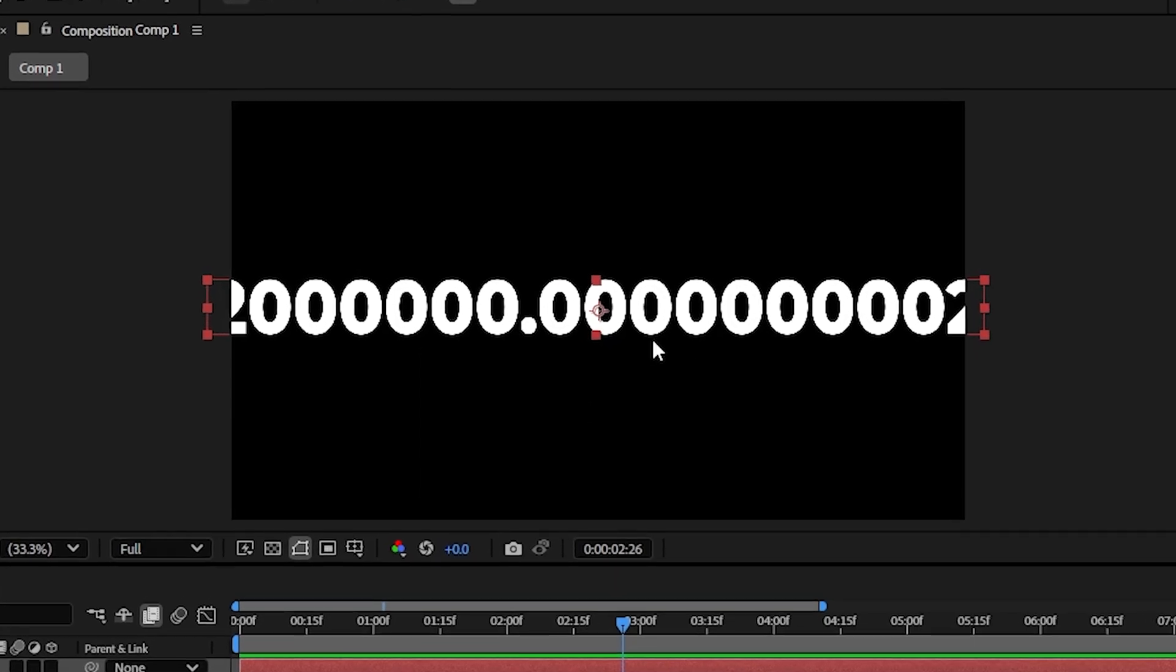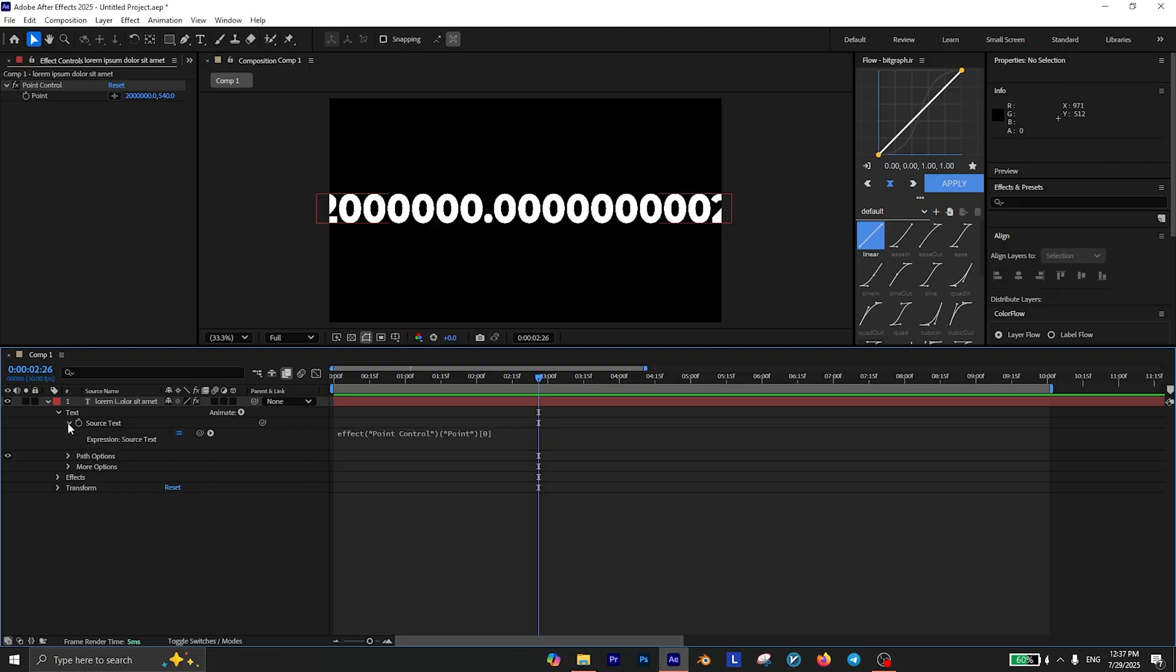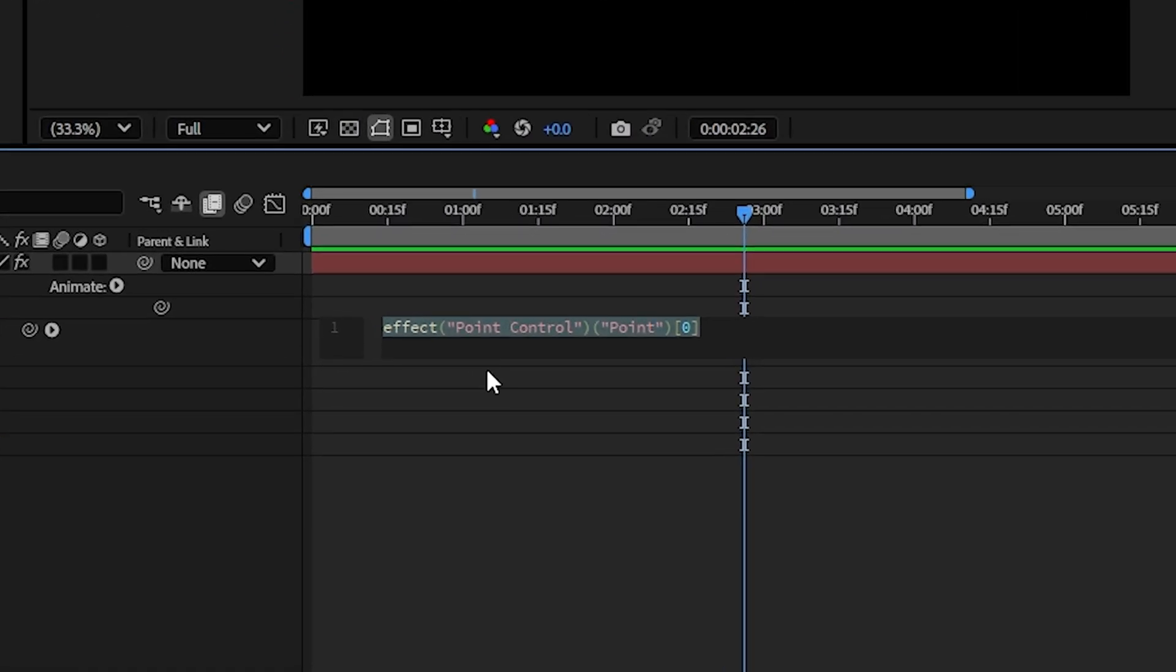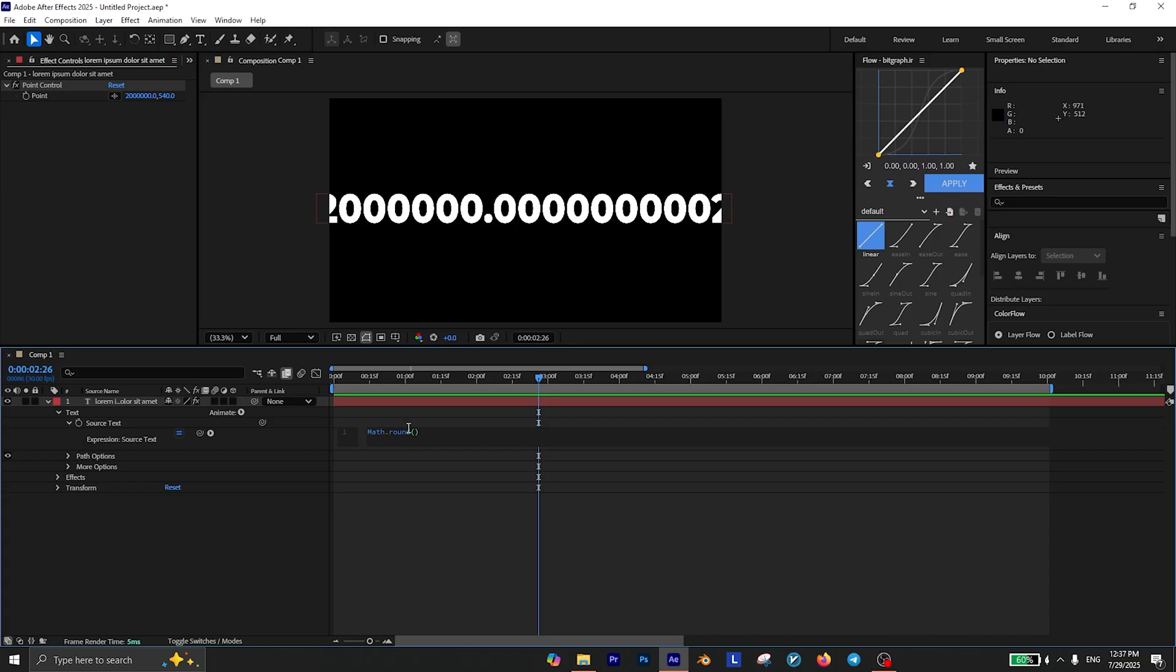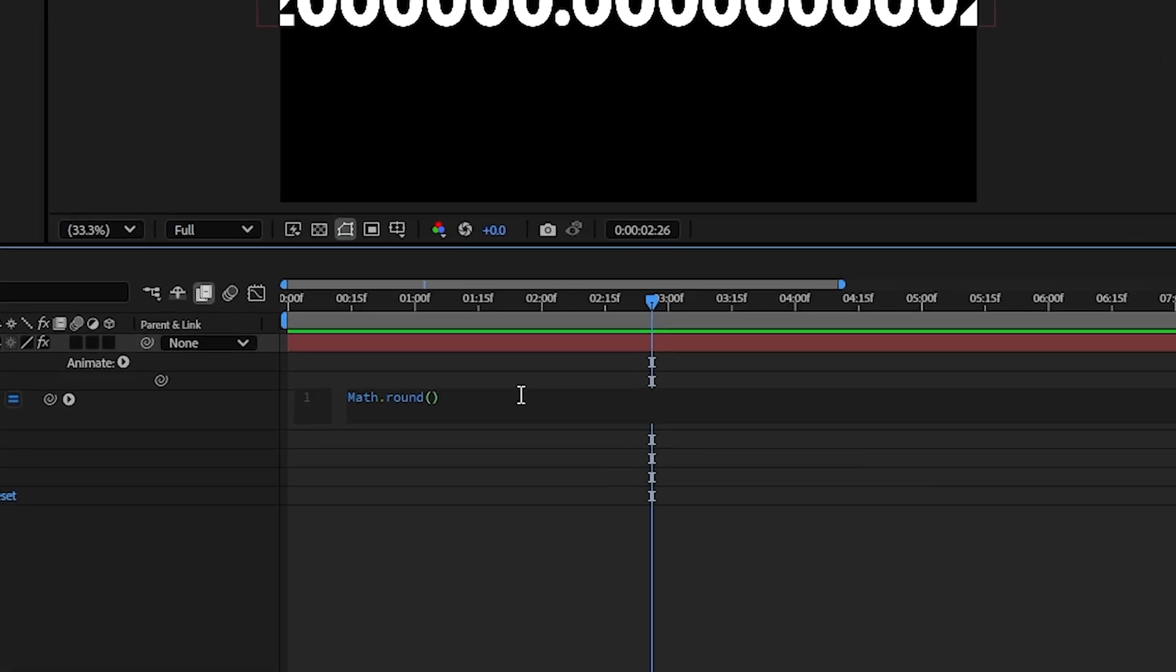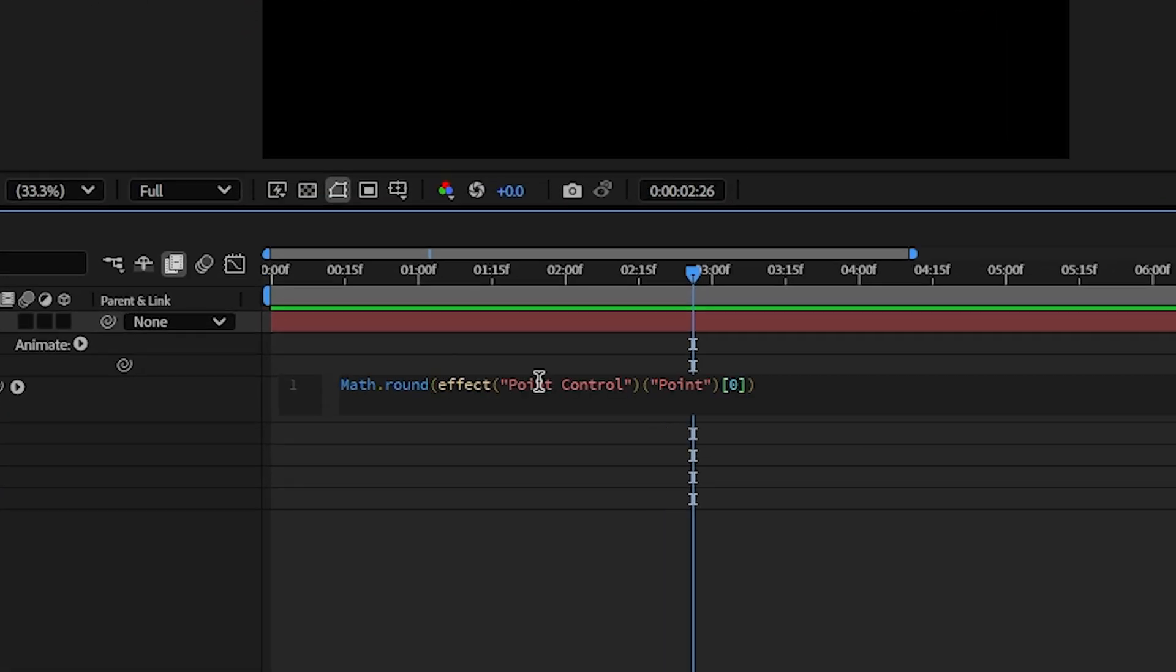Before we do anything else let's fix this issue. Extend the source text, select the expression and press Ctrl+X to cut the expression. Then type math.round and while you're inside the parentheses press Ctrl+V to paste this expression. And your text has no issues anymore.